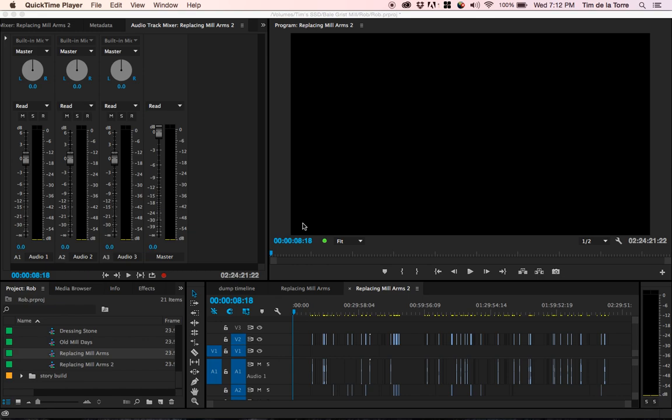I'm going to show you another Premiere Pro trick I've learned. This one is for collapsing clips on a timeline.